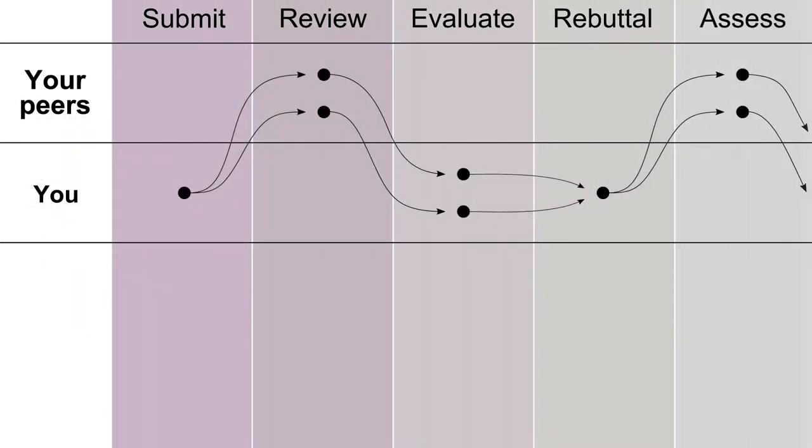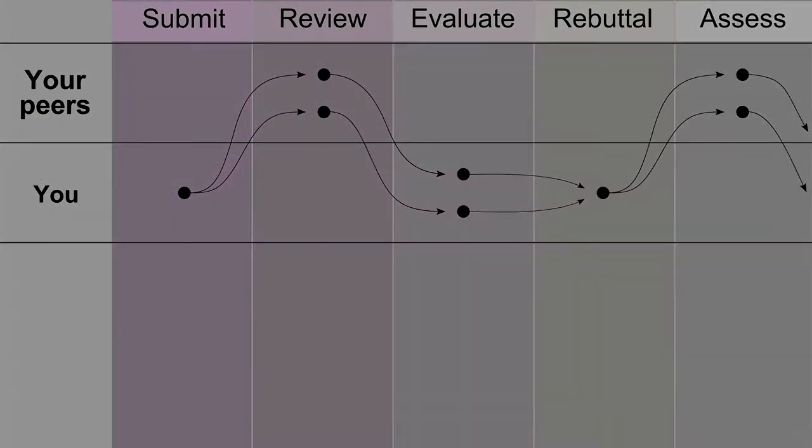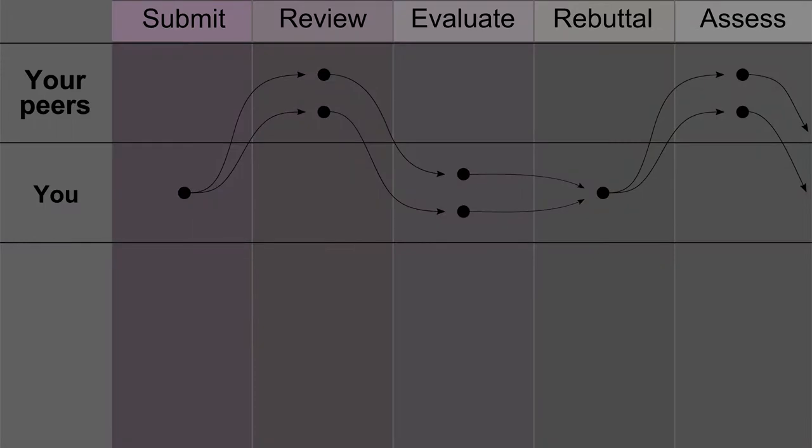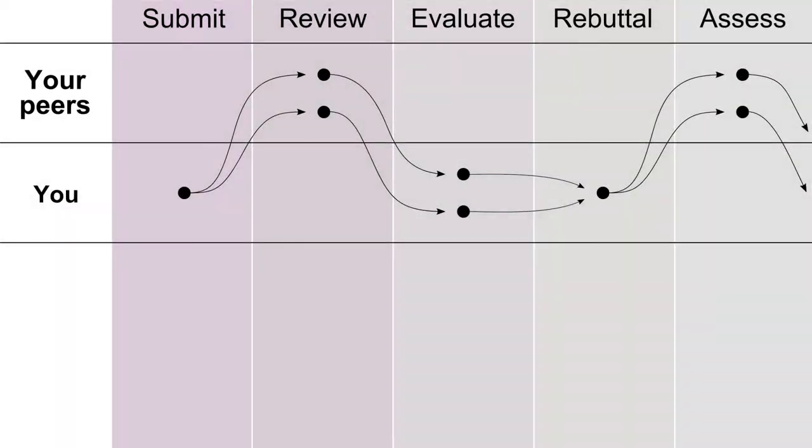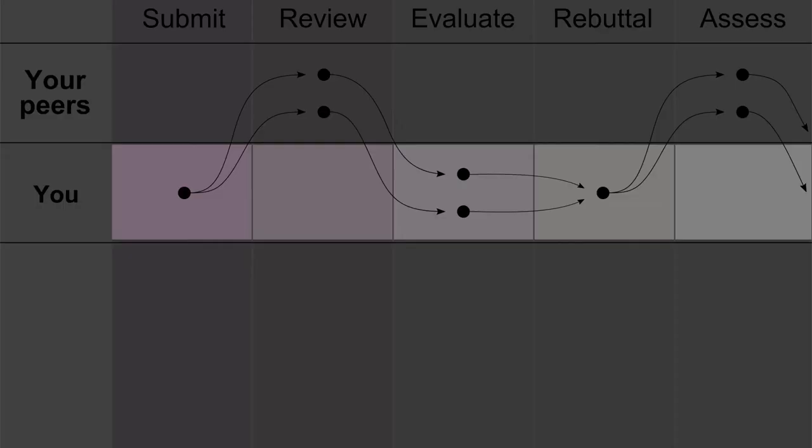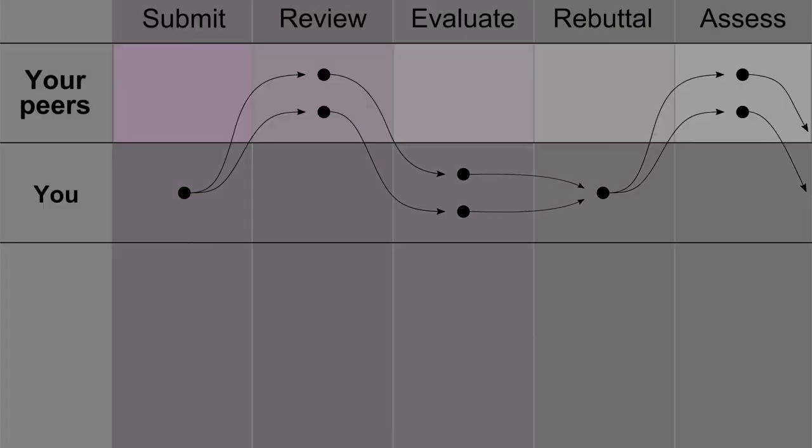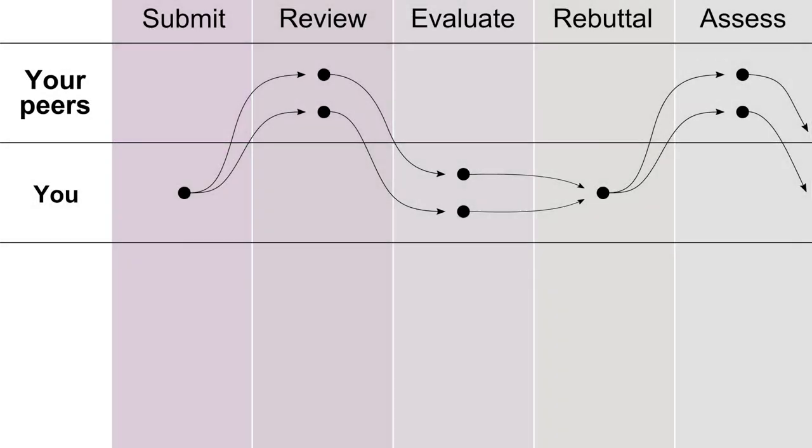Now, here is another way to visualize the peer review cycle. We use these five verbs consistently in the system. You are here, and each dot represents an action you have to complete. And here are your peers, and their dots are actions they are doing on your work. Pause the video to take it all in.